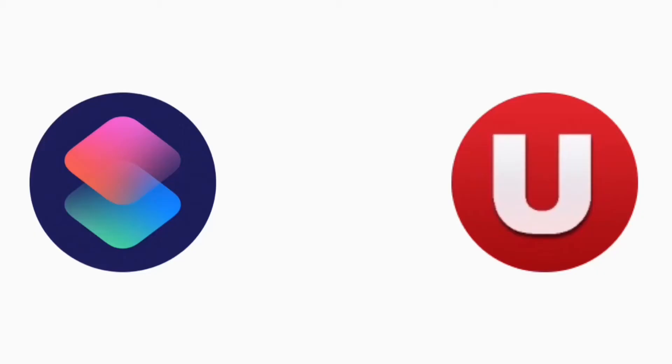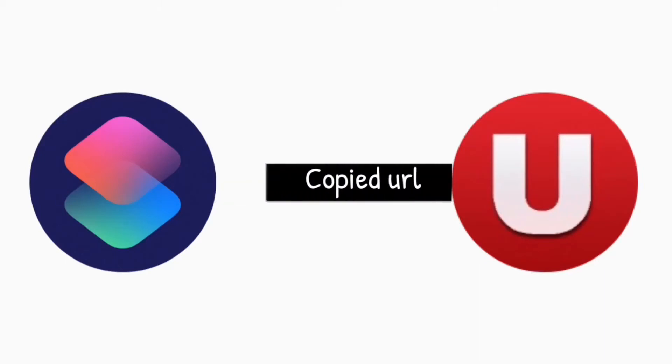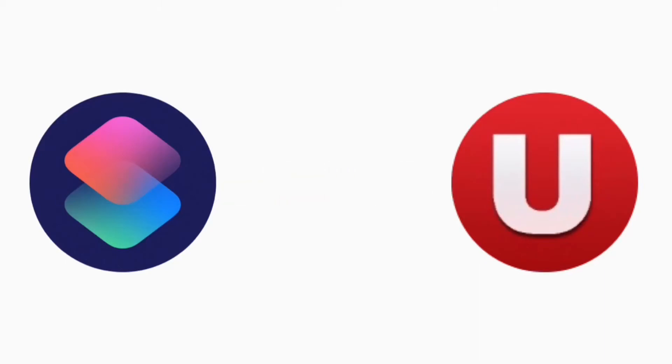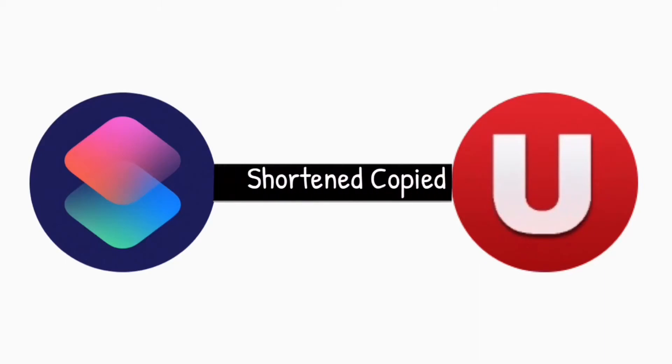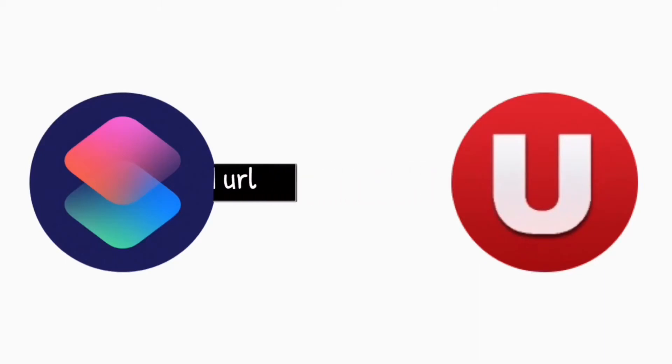What this shortcut does is ask the URL shortening website to shorten a URL that has been copied to your clipboard.